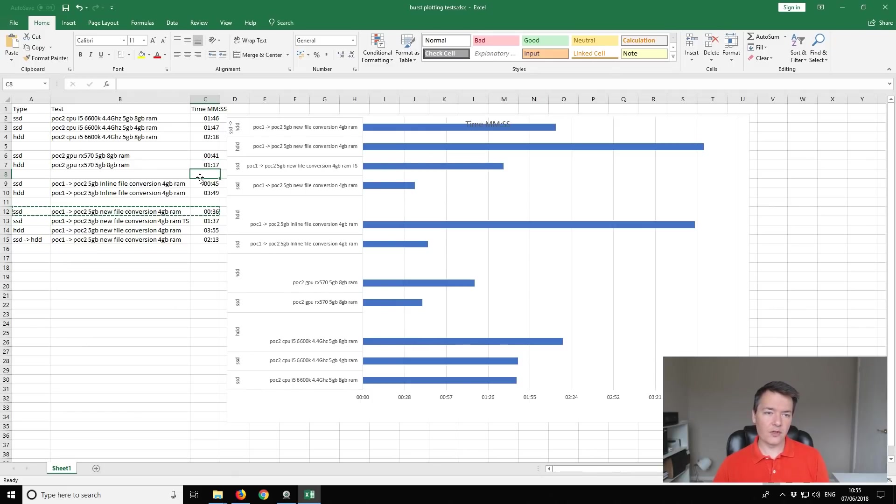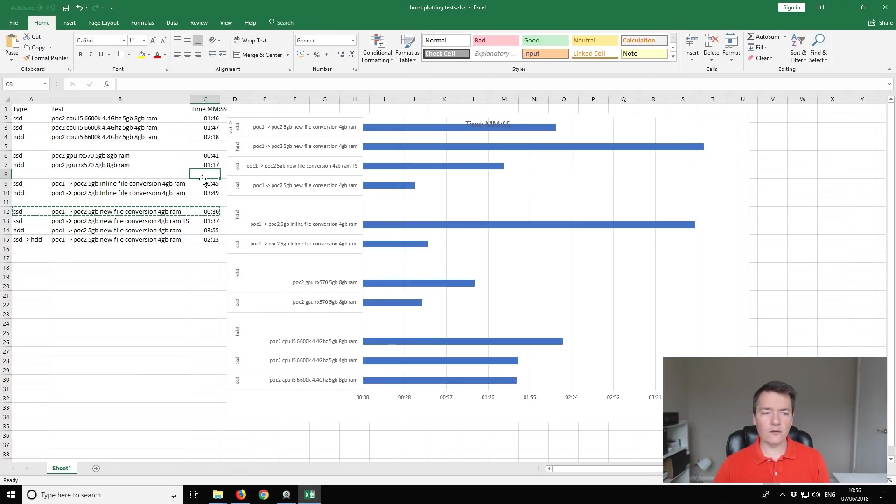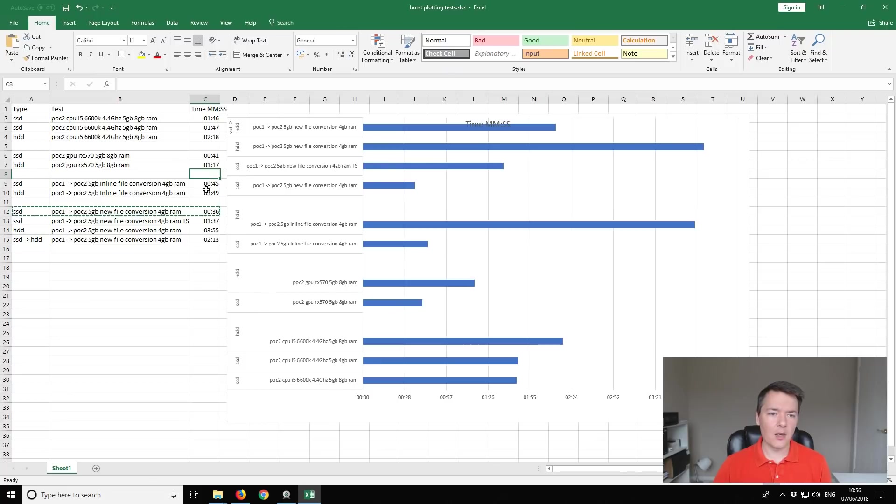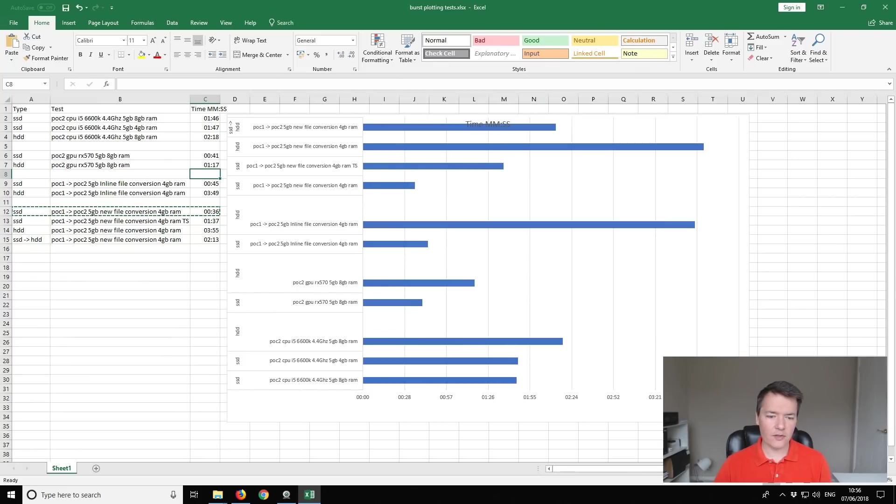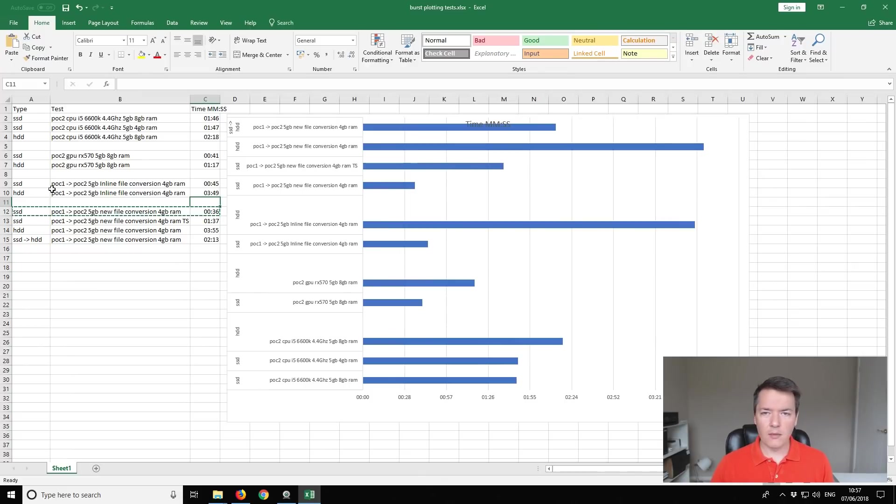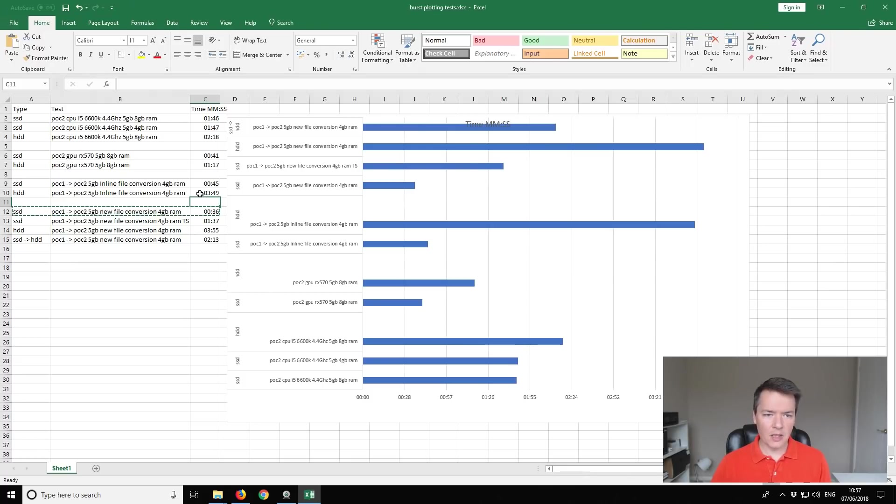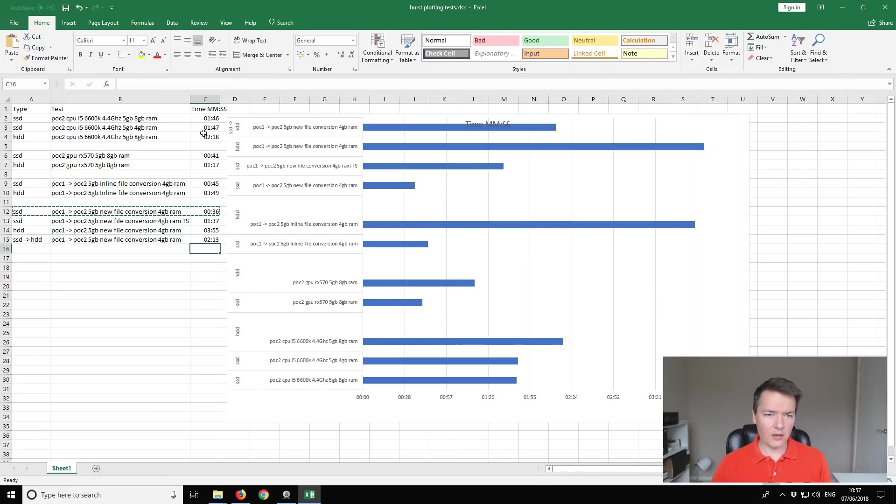In terms of conversion there was a couple of options for converting the files so you could convert a POC1 file into a POC2 file and you could do that what's called inline so overwriting the original file itself. Initially I did that and so again it was a 5 gigabyte file using 4 gigs of RAM. On my SSD I managed to get 45 seconds, so just rewriting the file over itself. Also running the same test on the mechanical hard disk drive so again a POC1 to POC2 inline conversion that took quite a lot of time at 3 minutes and 49 seconds. So that's one of the slowest performers.